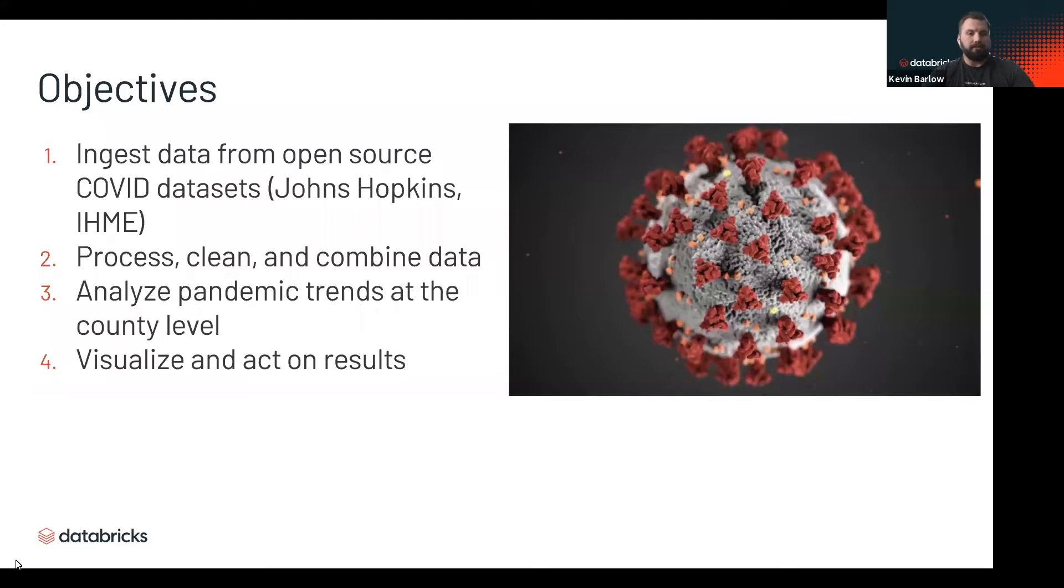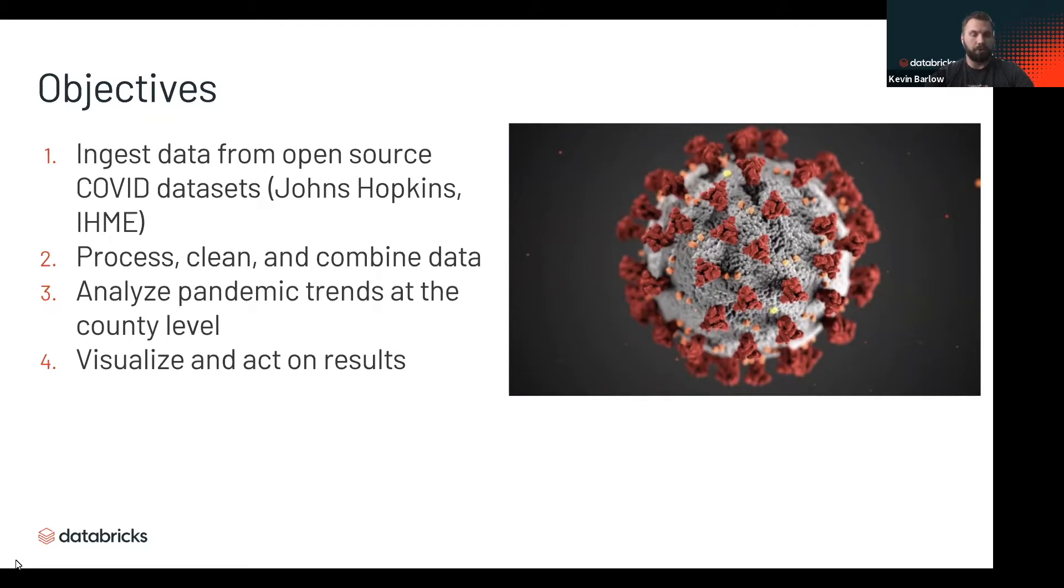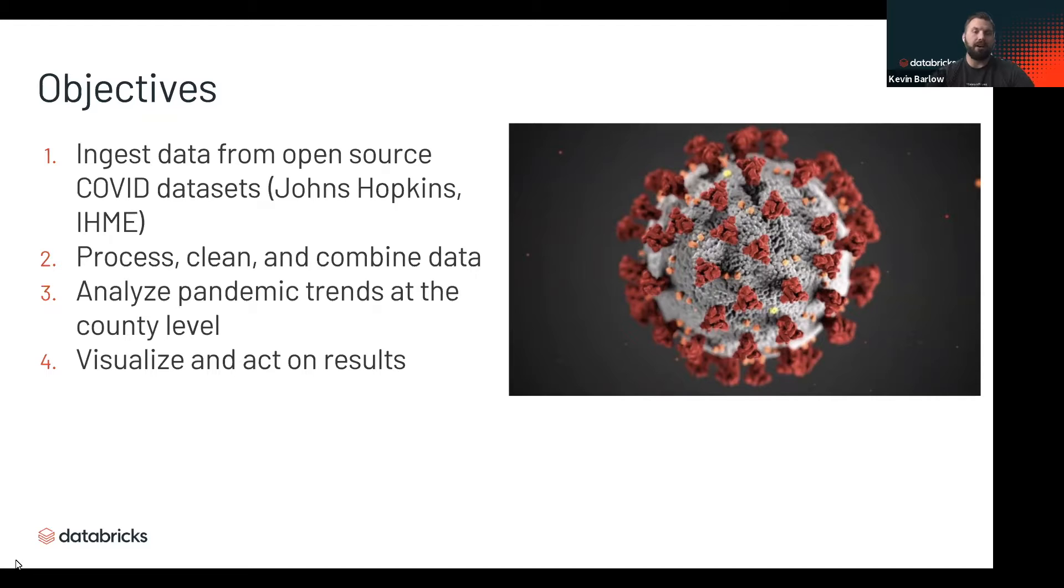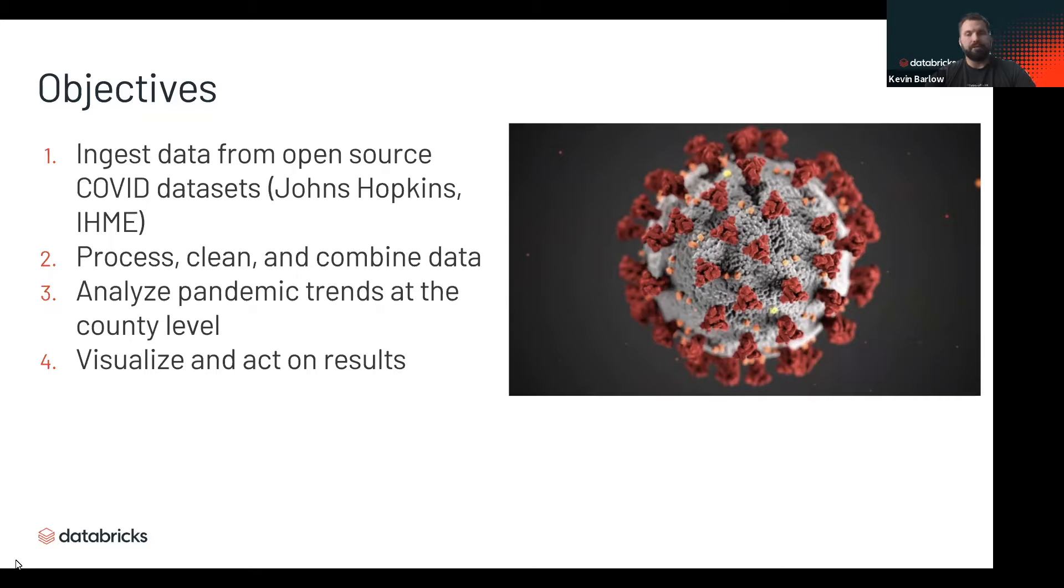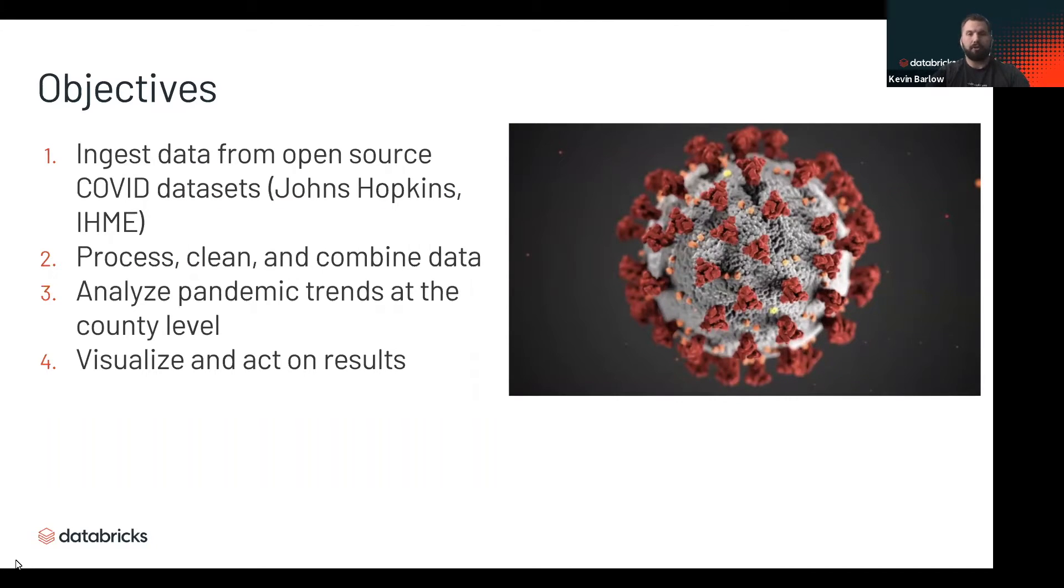The objective of this demo is to take data from the openly available COVID datasets. In this case, we'll be using the Johns Hopkins datasets which has information on COVID cases, deaths, and different kinds of infection rates, as well as the IHME models which are epidemiological models that predict the deaths due to COVID over the next few months.